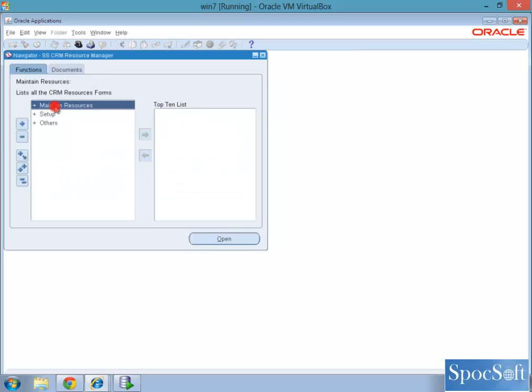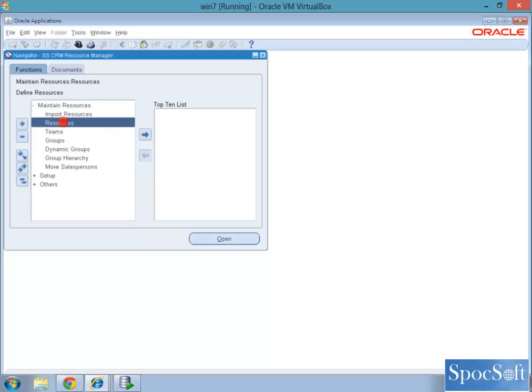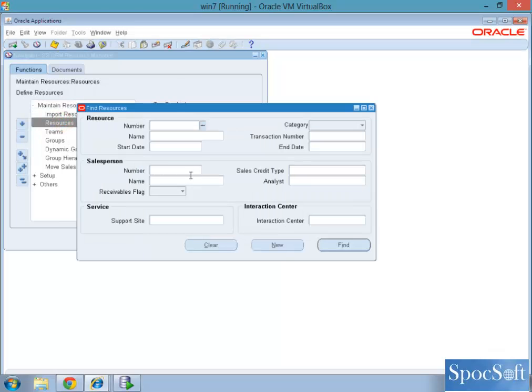Now after we import, we have to maintain the resource. The resource name is...